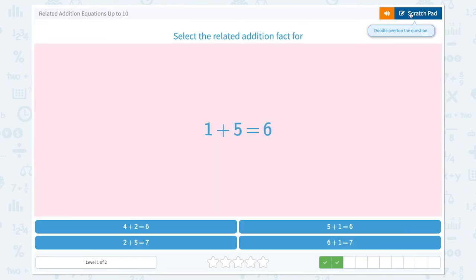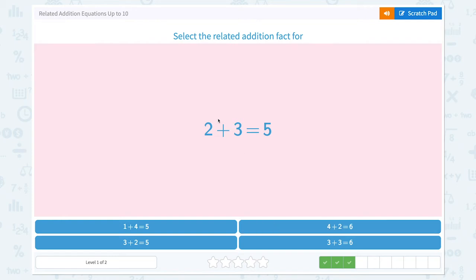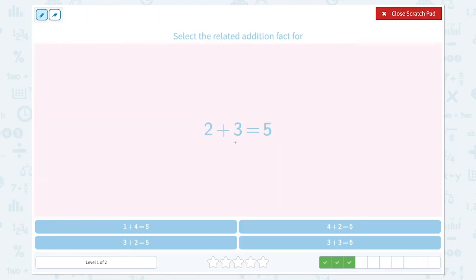Select the related addition fact for 2 plus 3 equals 5. Let's check: this one is not right. 3 plus 2 equals 5 — look, the same numbers but in a different order, so they are the related addition facts.